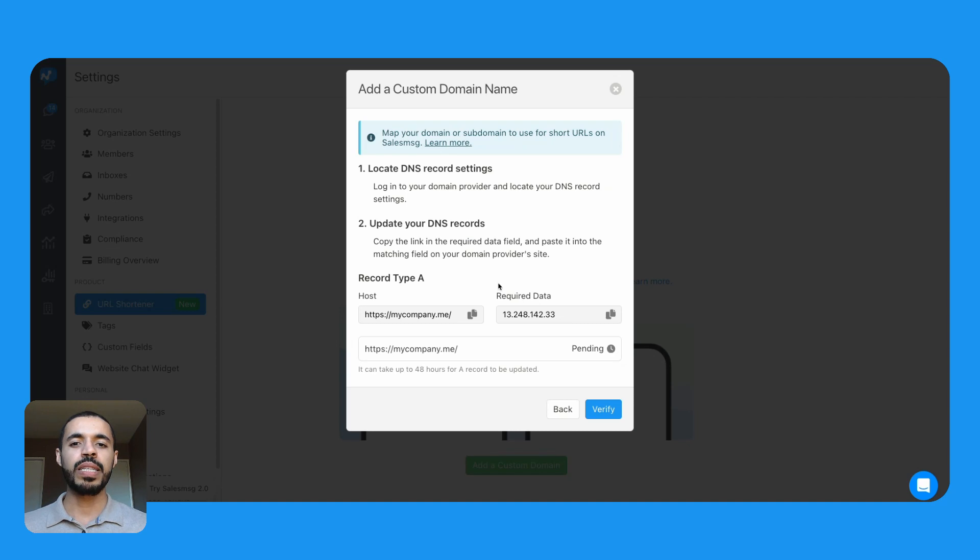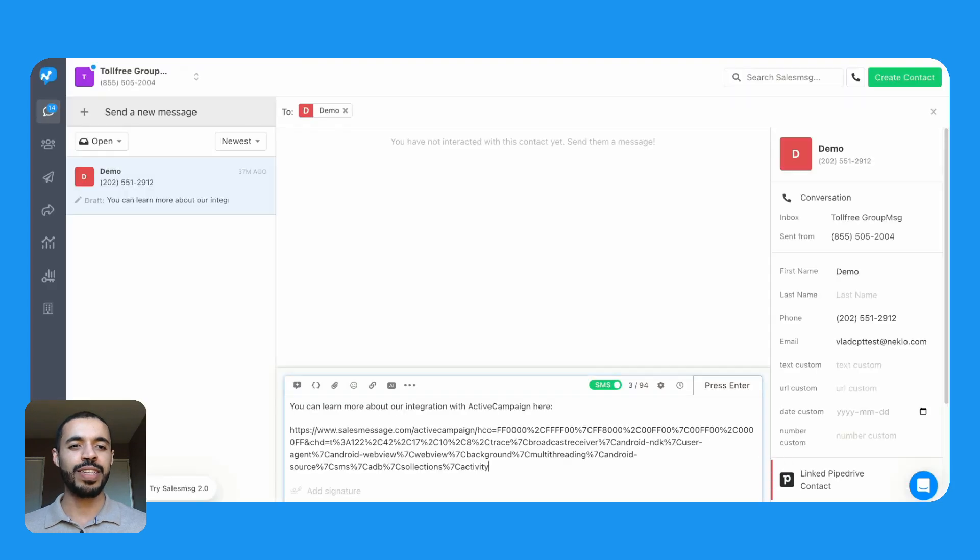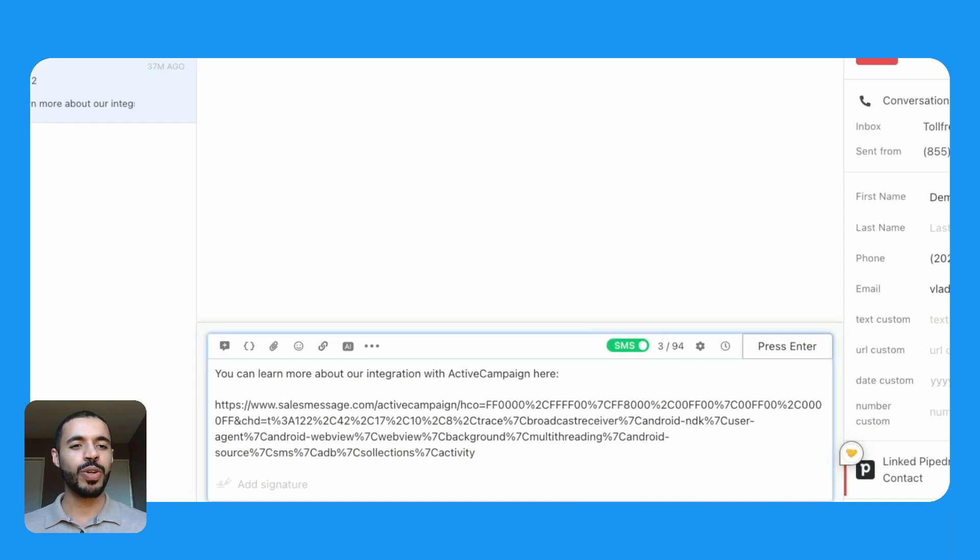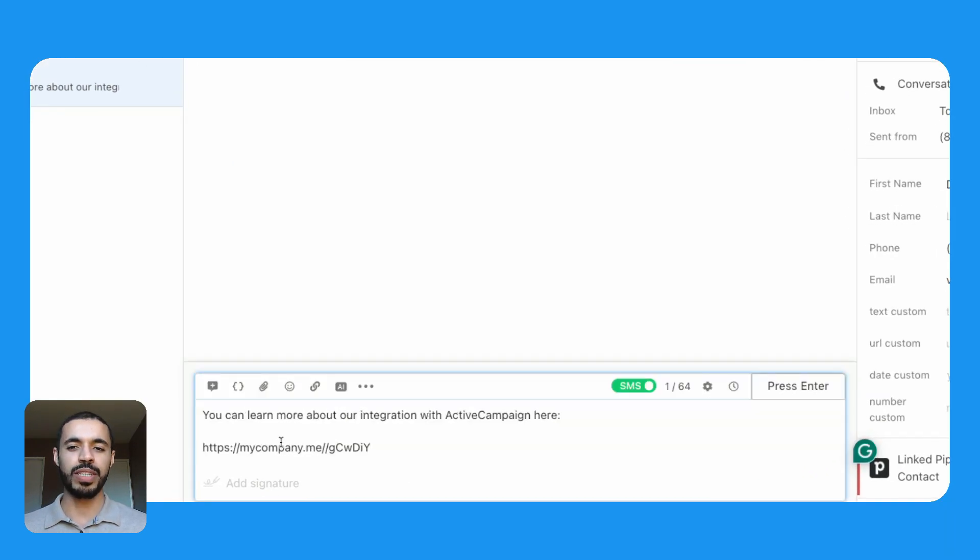Finally, complete the DNS mapping as outlined in the last step to activate the URL shortener. Once verified, you can shorten URLs just as you are accustomed to do on sales message.